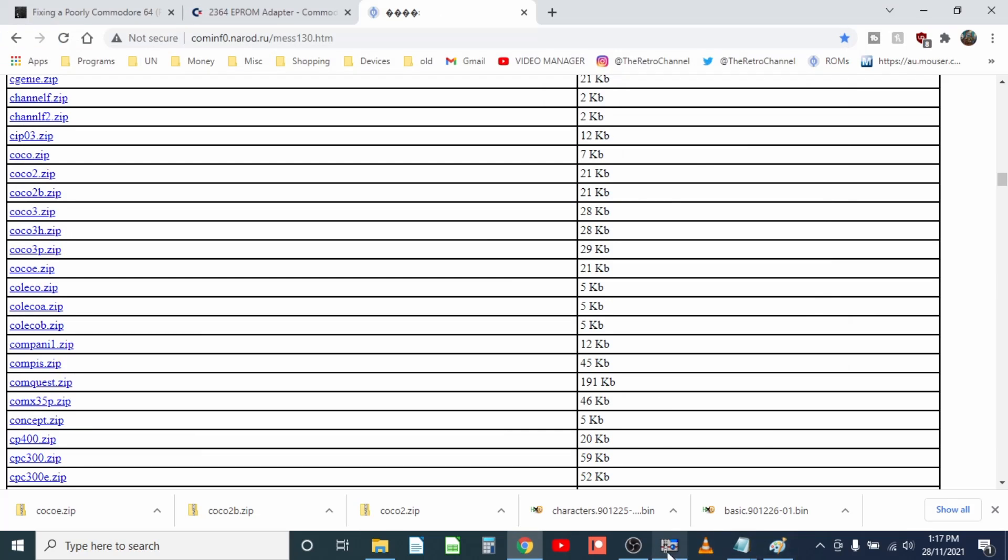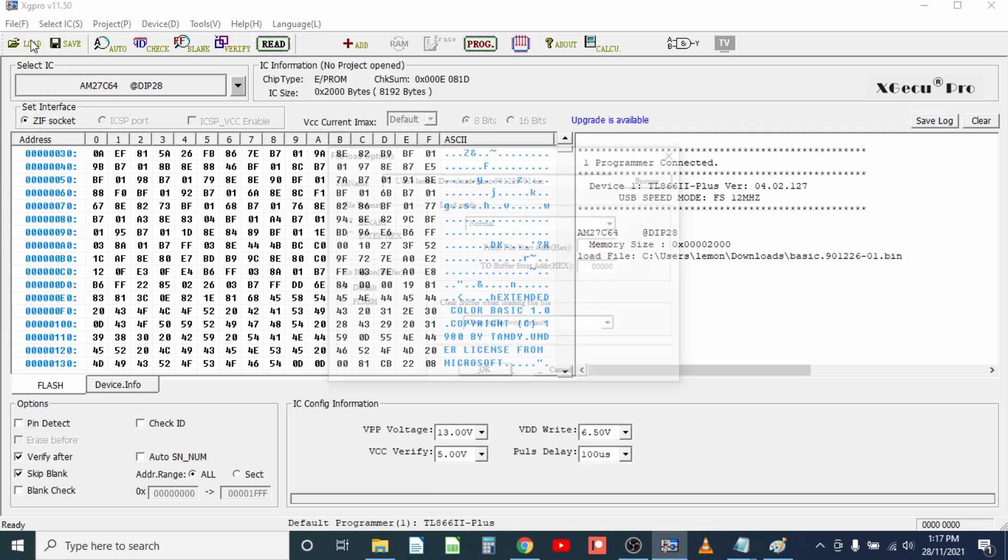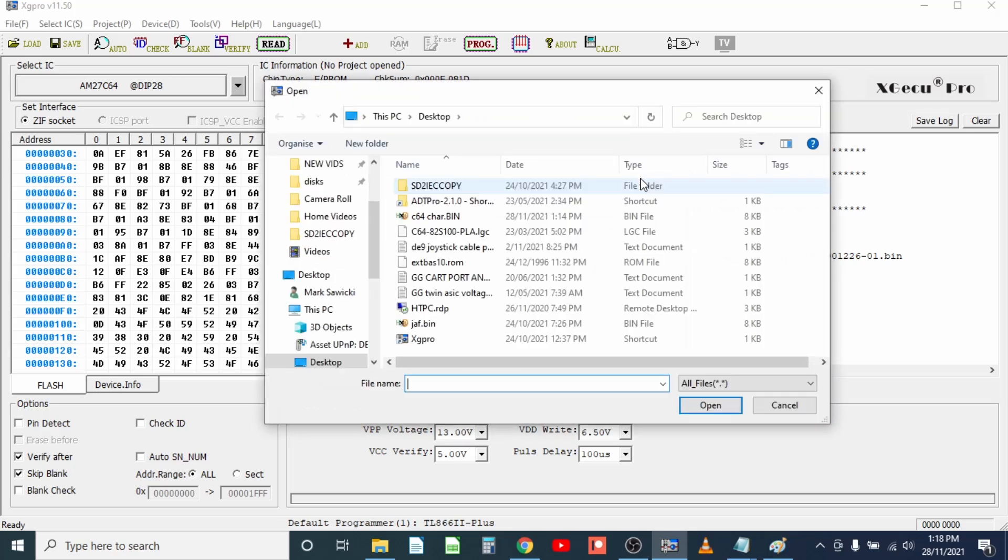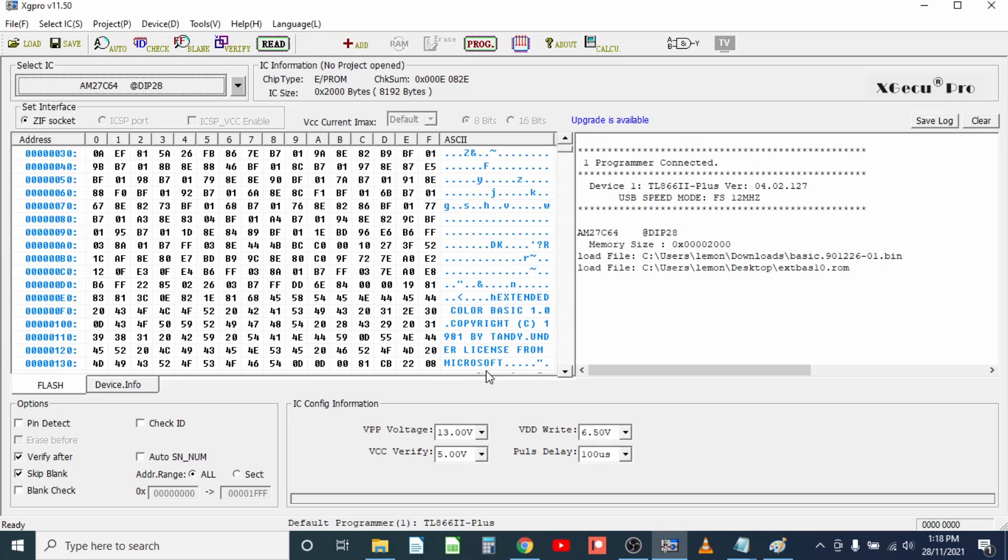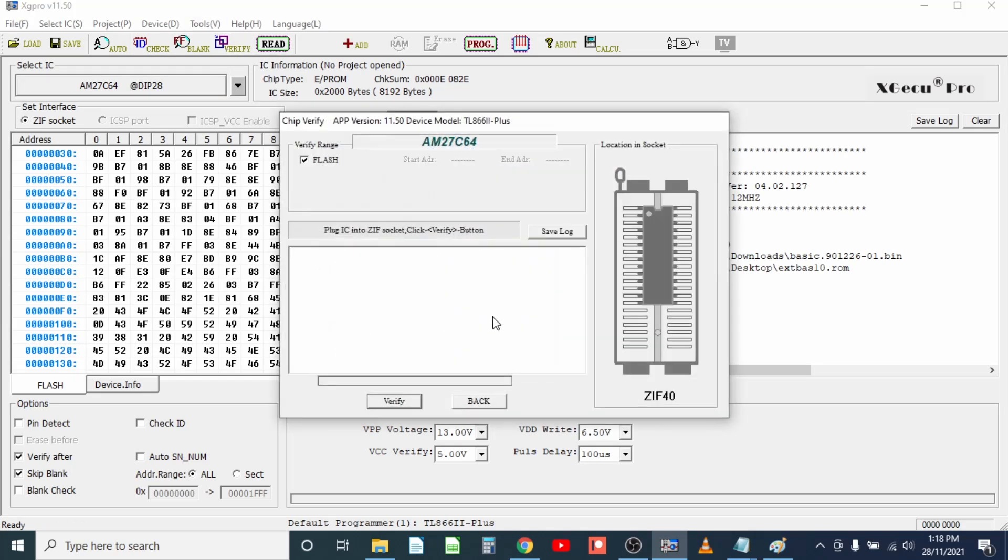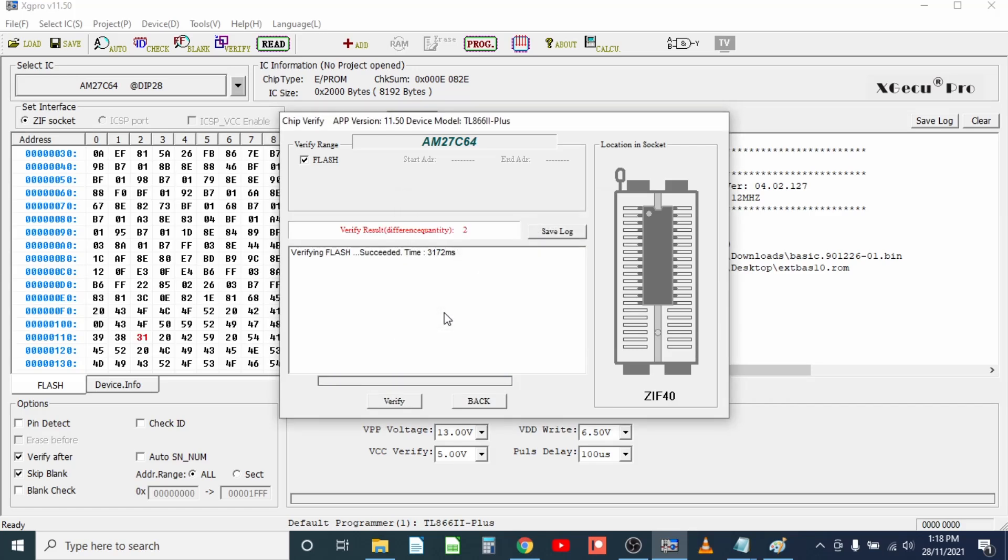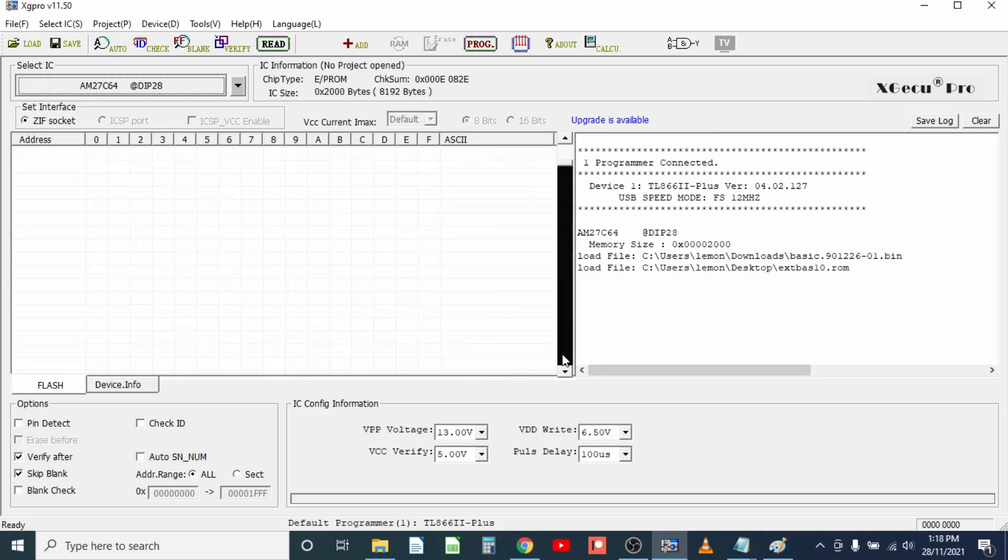It's in .rom, I don't know if that's going to be an issue. Maybe not, okay that looks the same, let's verify it. Oh, there are two bytes that are different. 1981.